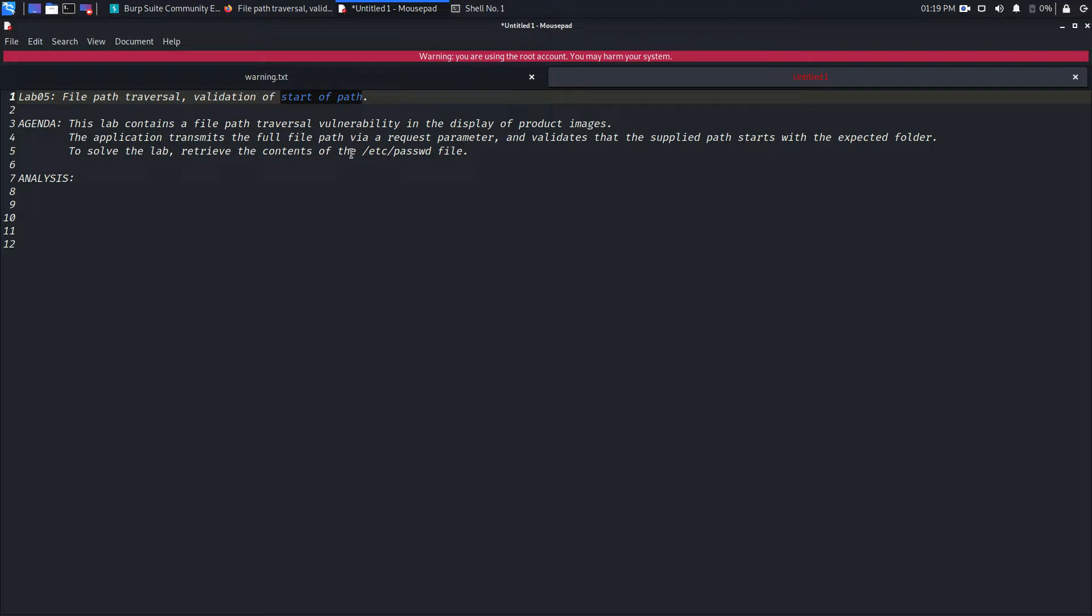To solve the lab, retrieve the contents of the /etc/passwd file. That's good, let's go to the lab.